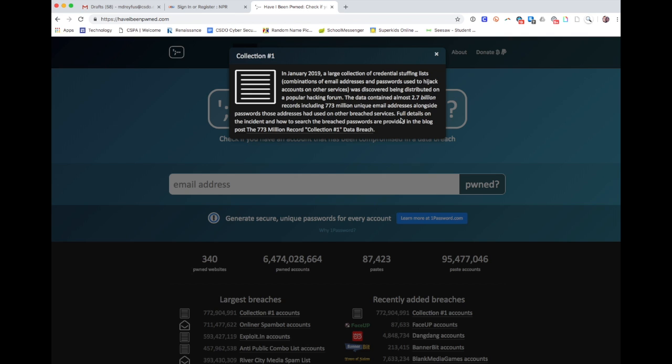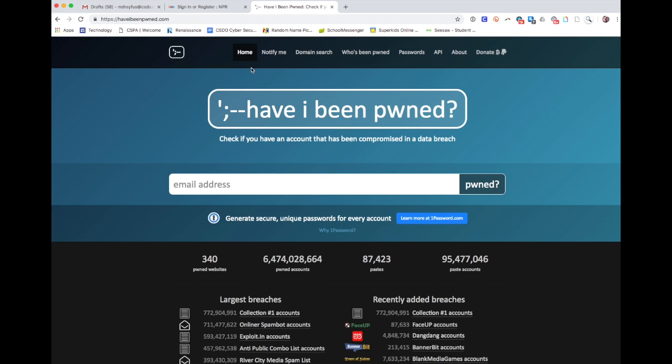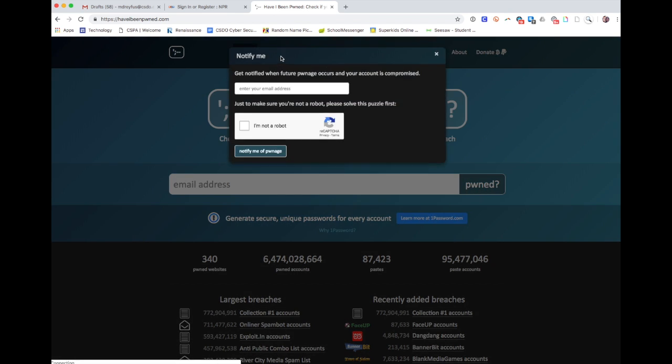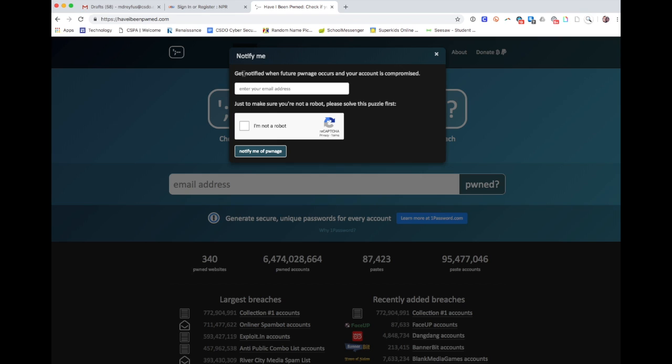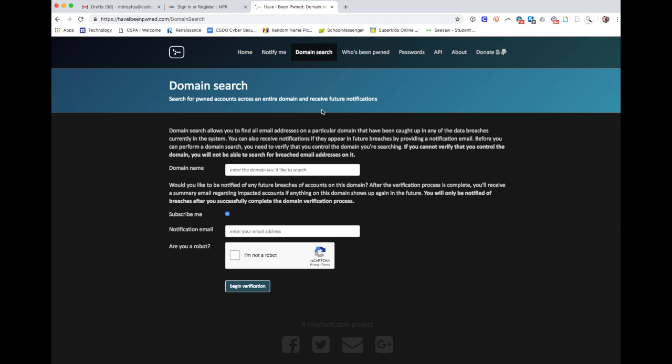So I, as an individual, I'm signed up to get notified whenever one of my accounts shows up in this. So if you look at my personal email address or my CSDO account, I will get notified. But as a domain admin, I also have that set up to search the domain.